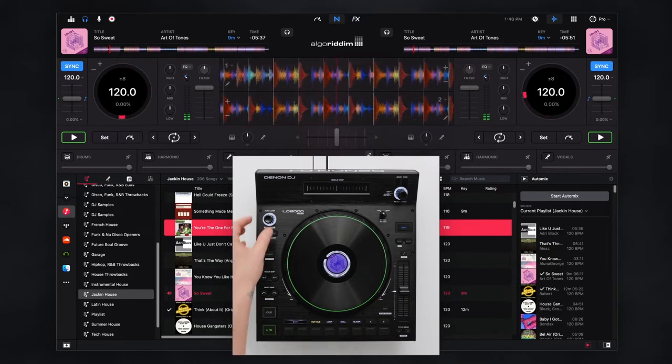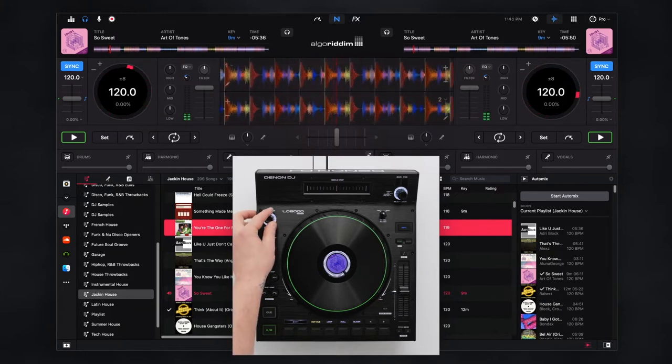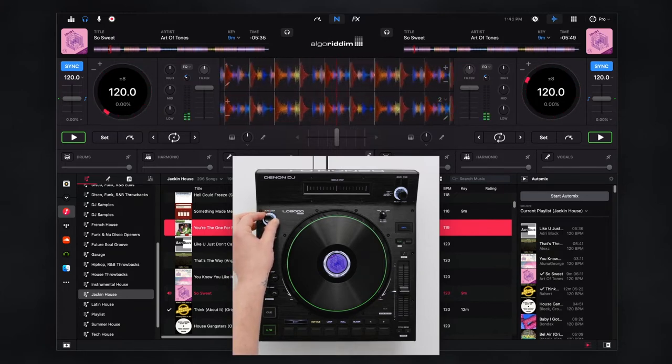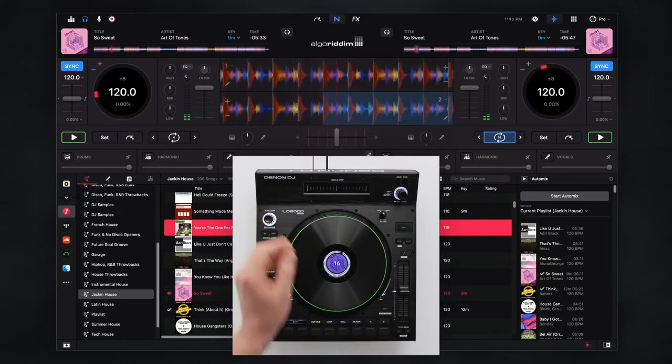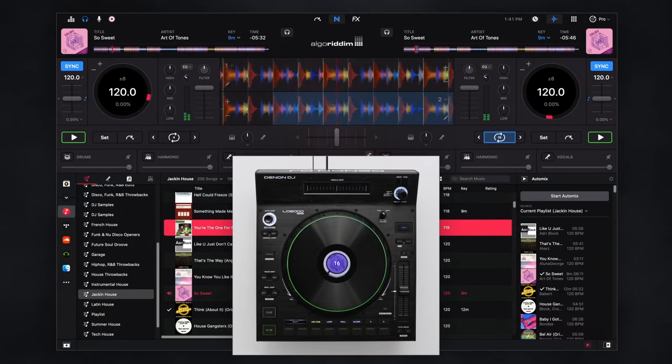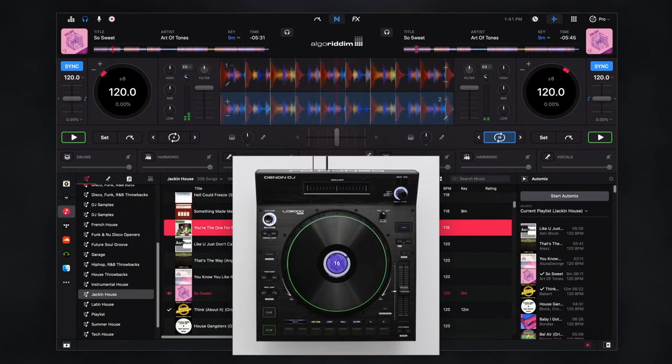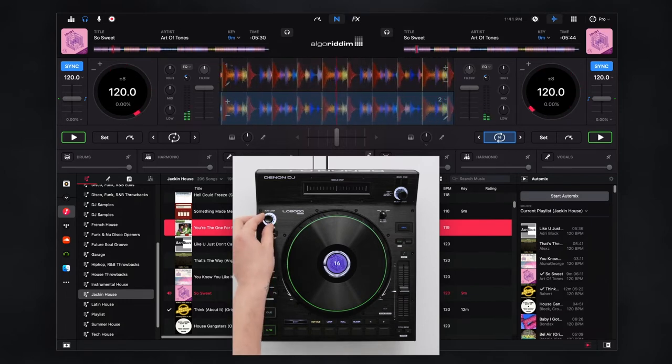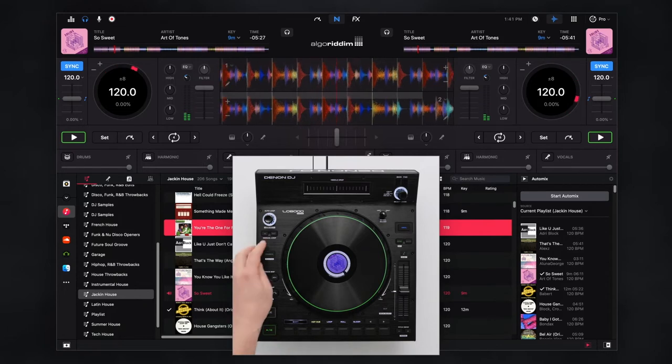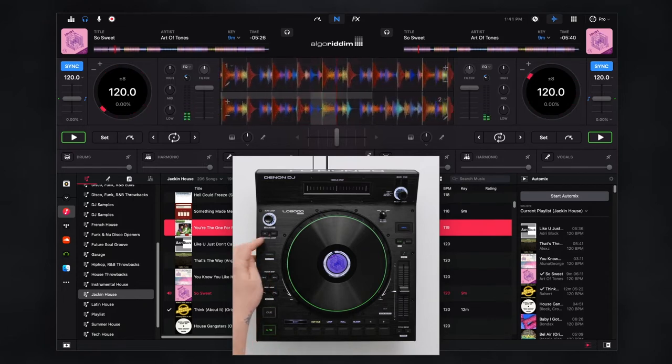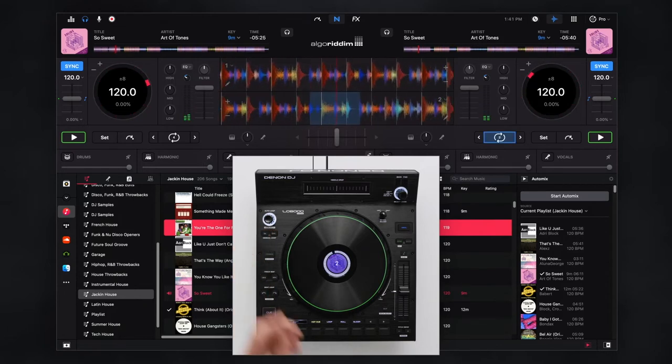To set an auto loop, turn the loop encoder to the desired size and push in to activate. The loop is deactivated by pushing the encoder again. Use the in and out buttons to manually set loops in real time.